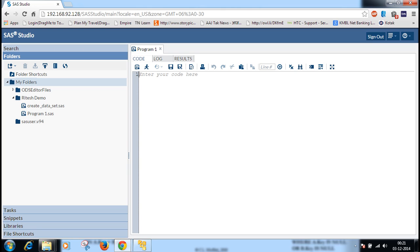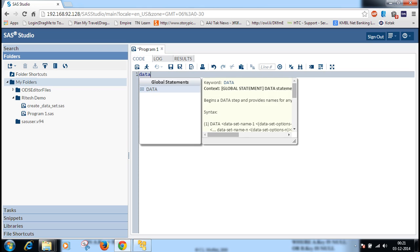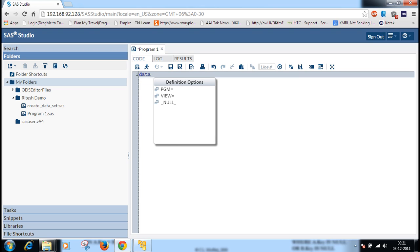To create data sets in SAS, there is a keyword called DATA. We will give the data set name. Here we are giving the name demo.